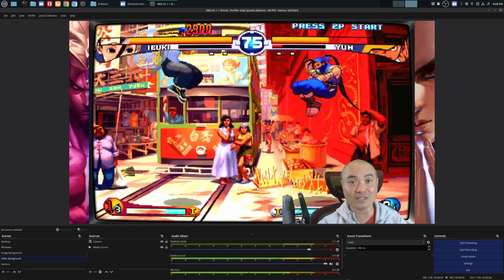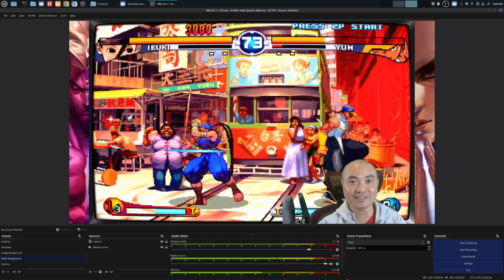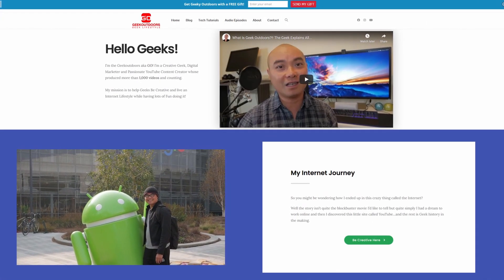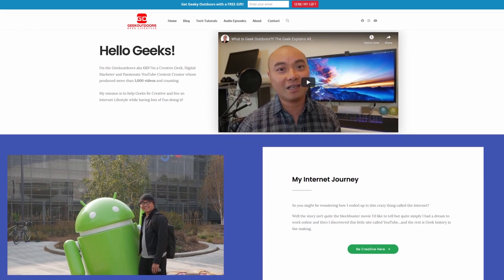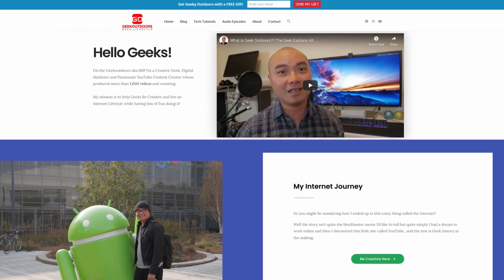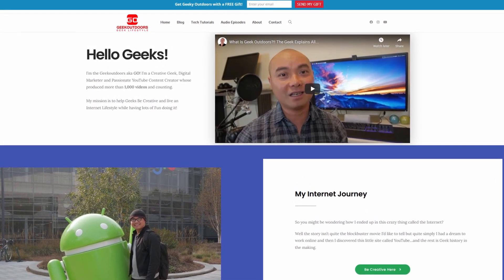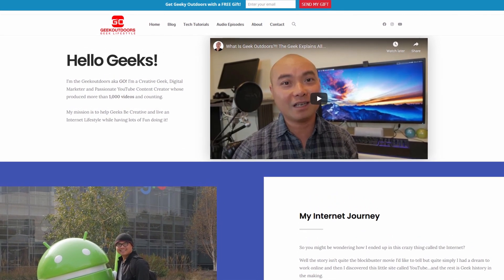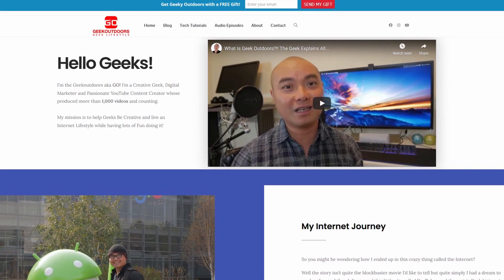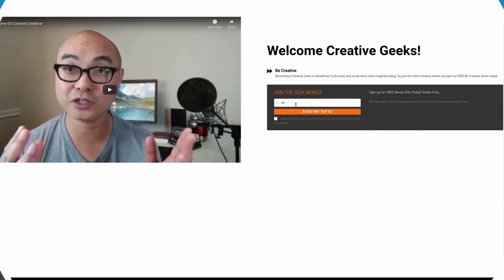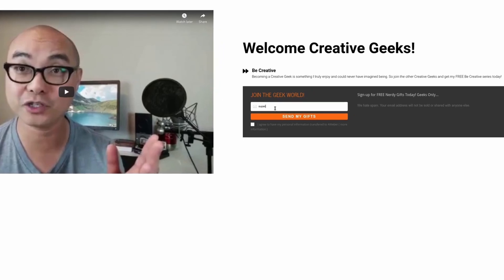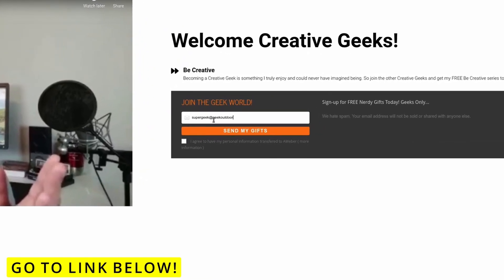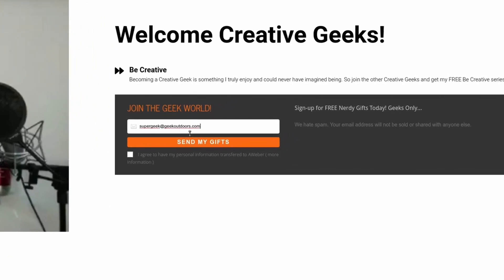If you got value out of this video, be sure to share, like, and subscribe. If you're a creative geek and want exclusive access to more content that I don't post publicly on my YouTube channel, join my Goal Content Creators group — where you'll get content like this and more. It's completely free — just head over to the link below, check the page, and sign up.